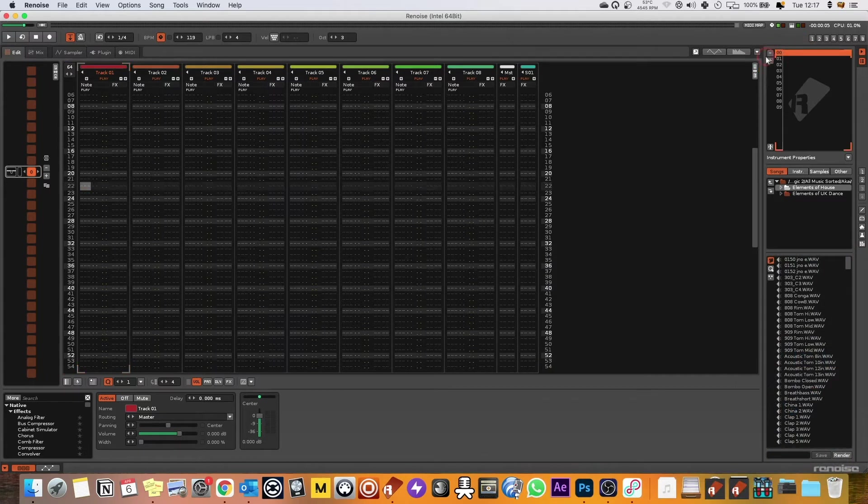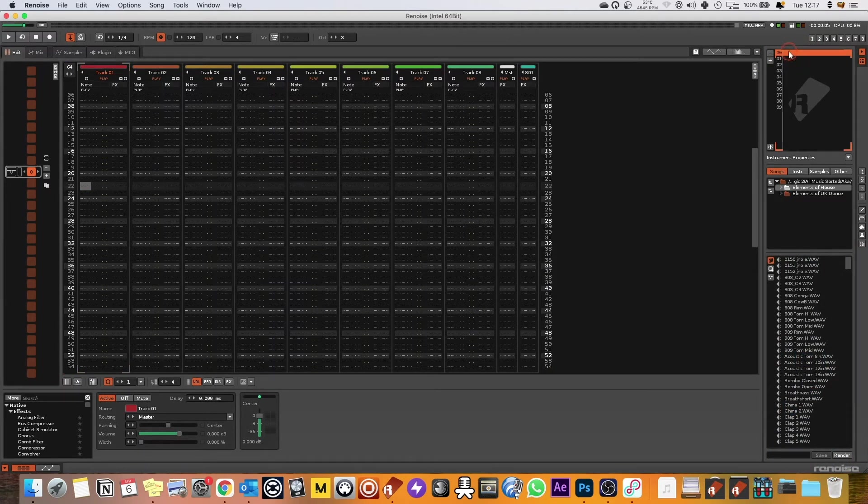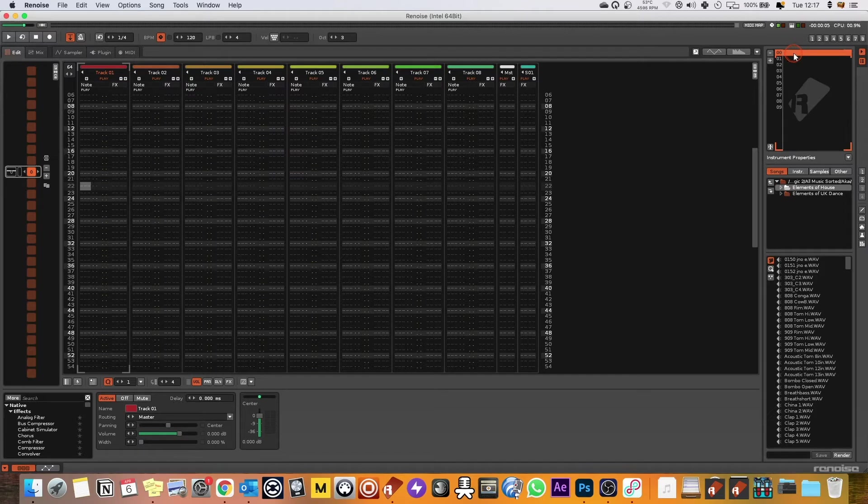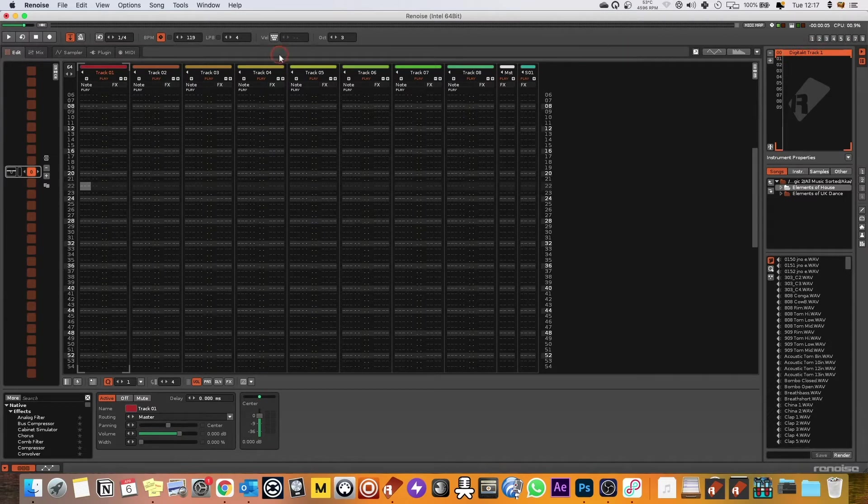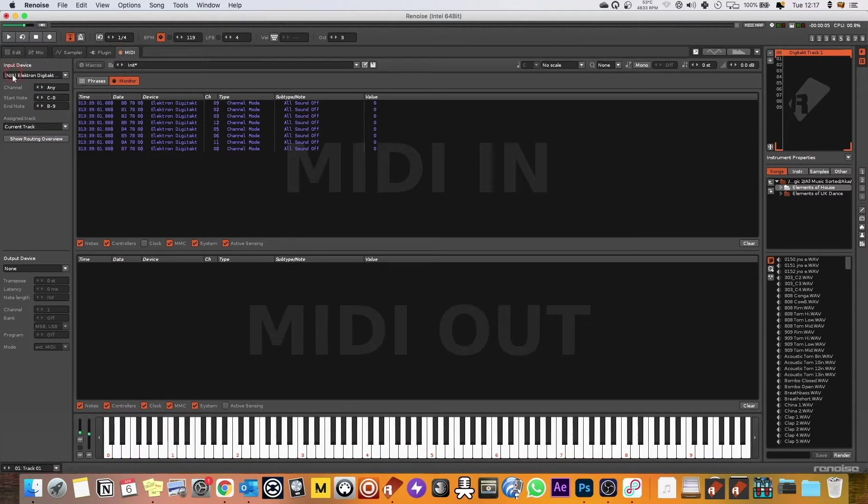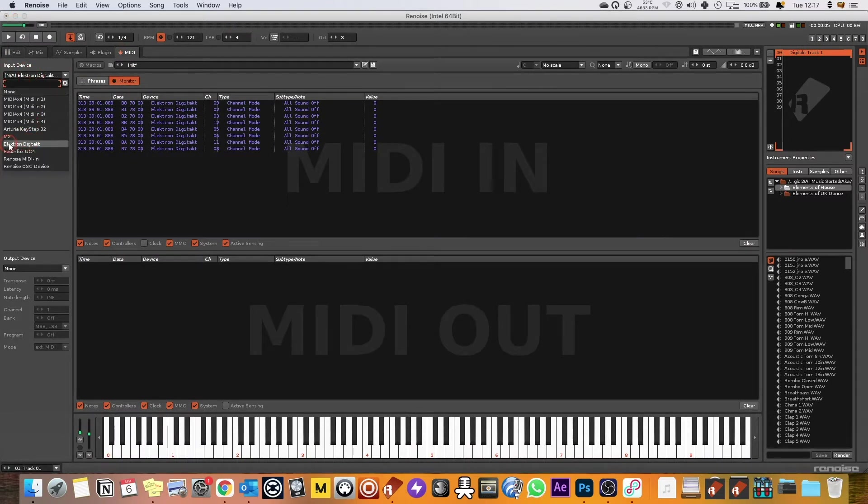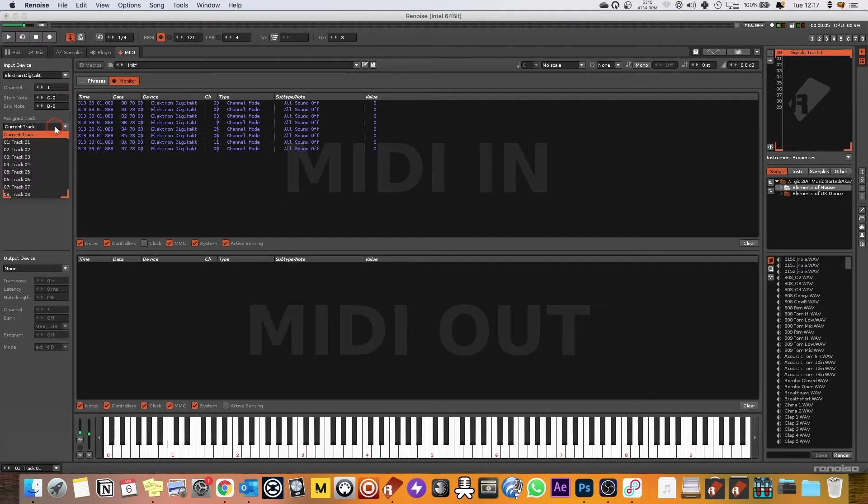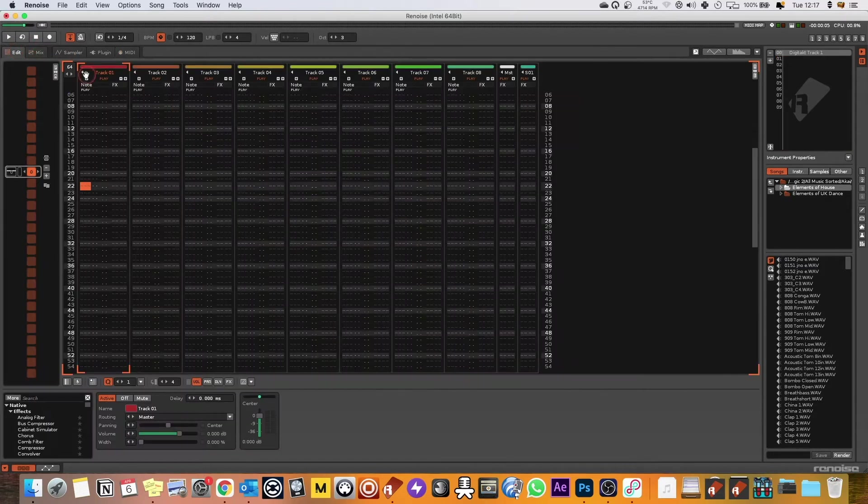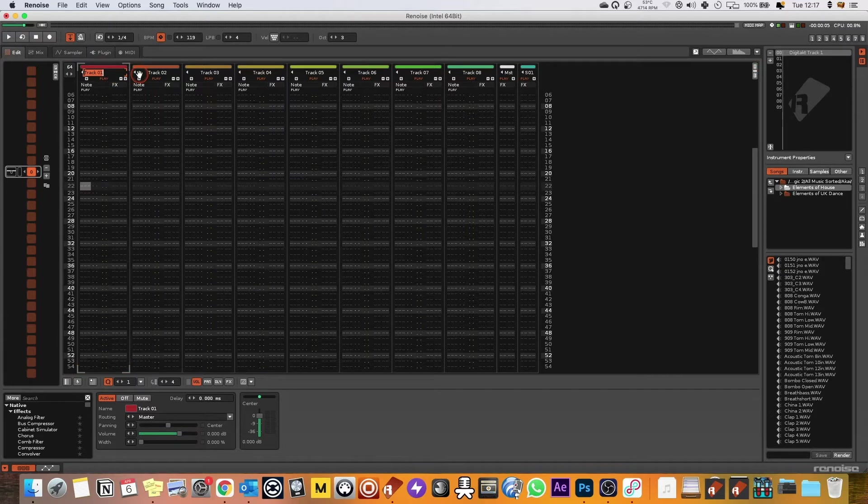Secondly we've got to come up into the instruments window in Renoise and we're going to name Digitakt track one and we're going to create a track and we're going to come onto MIDI. We're going to select the in device as the Elektron Digitakt and we're going to put this one on channel one. And then we're also going to assign it to track one.